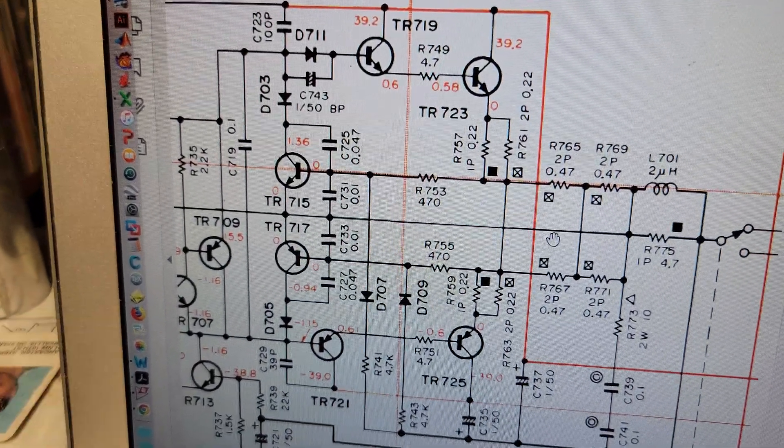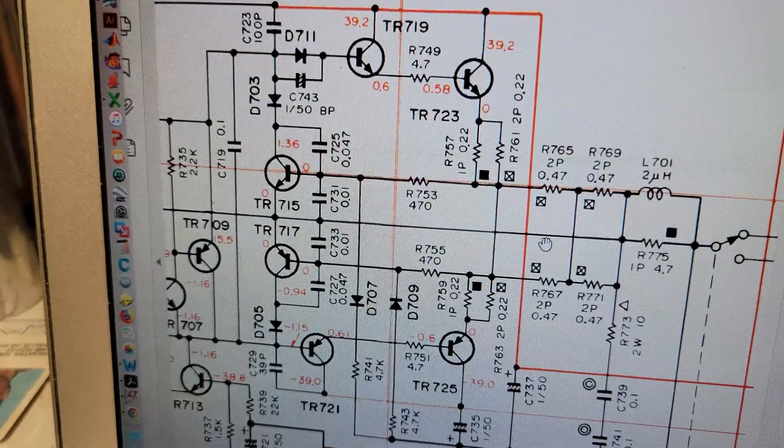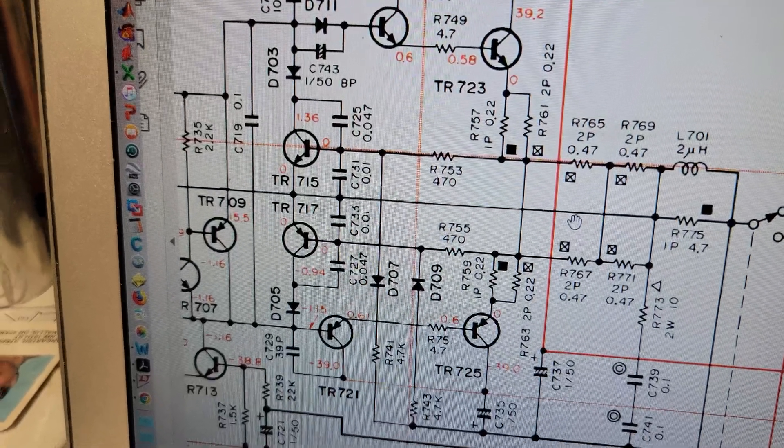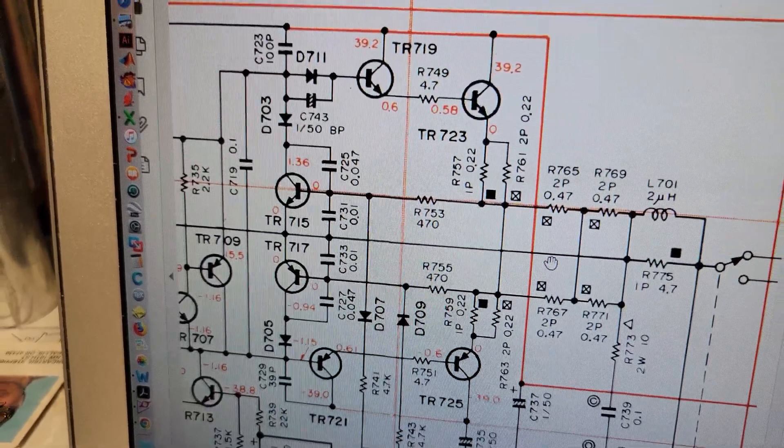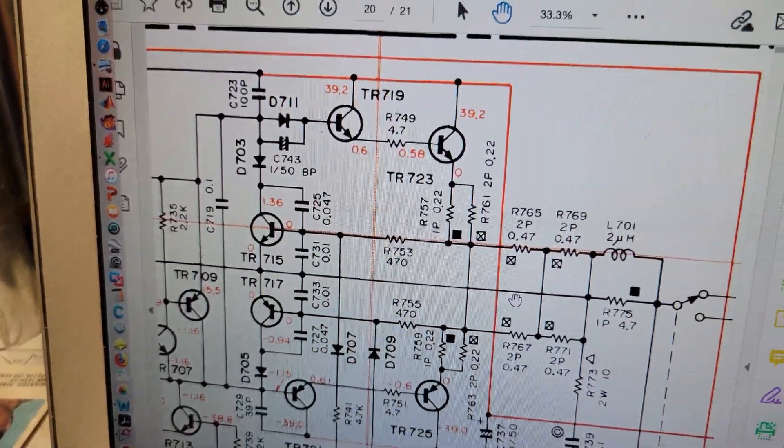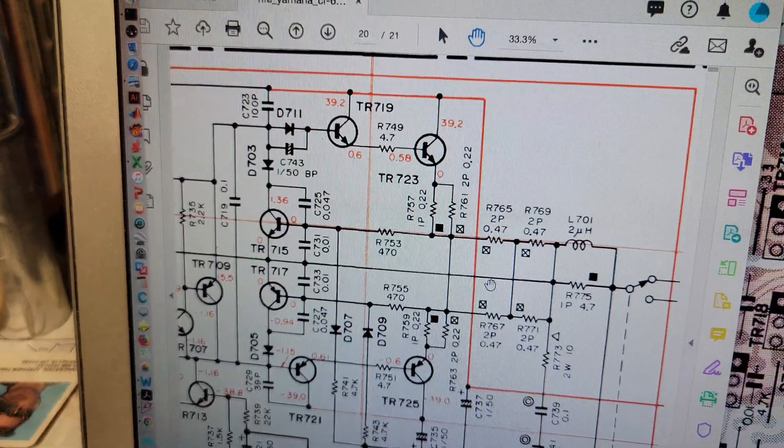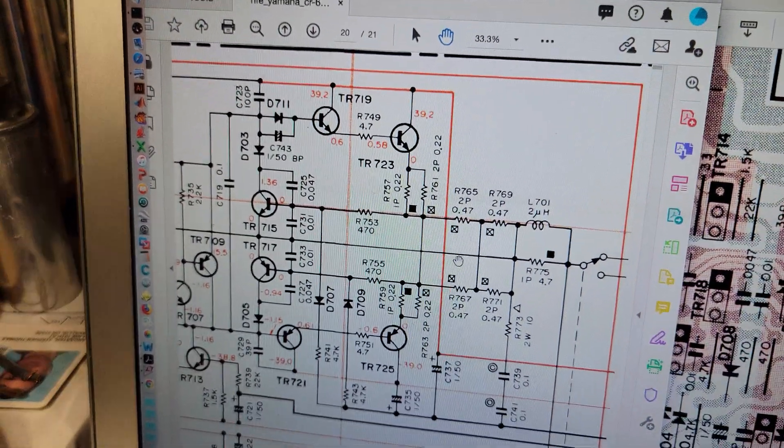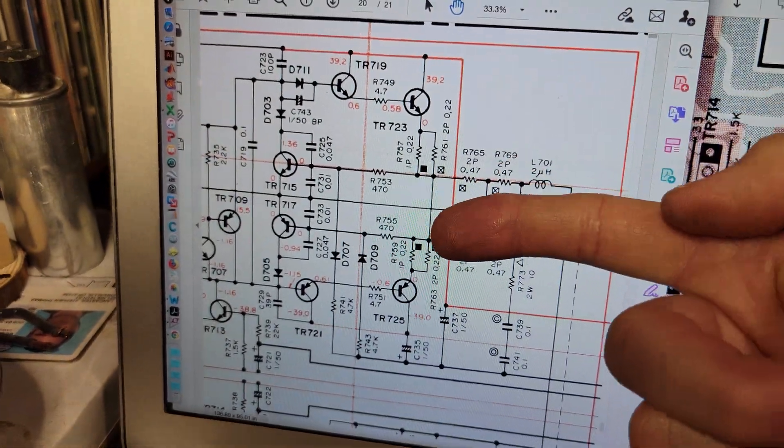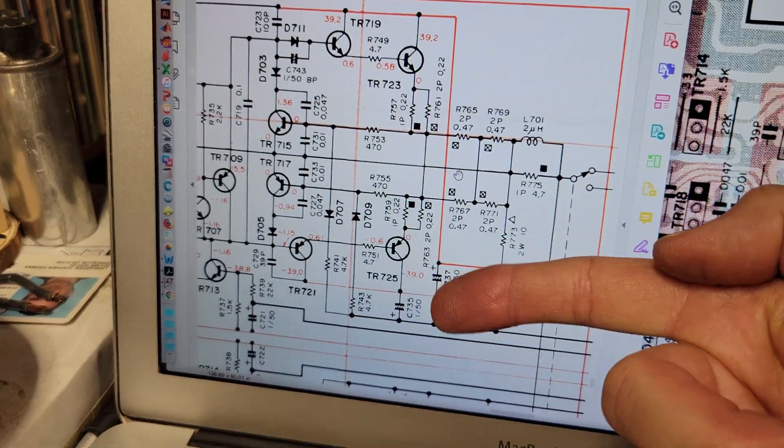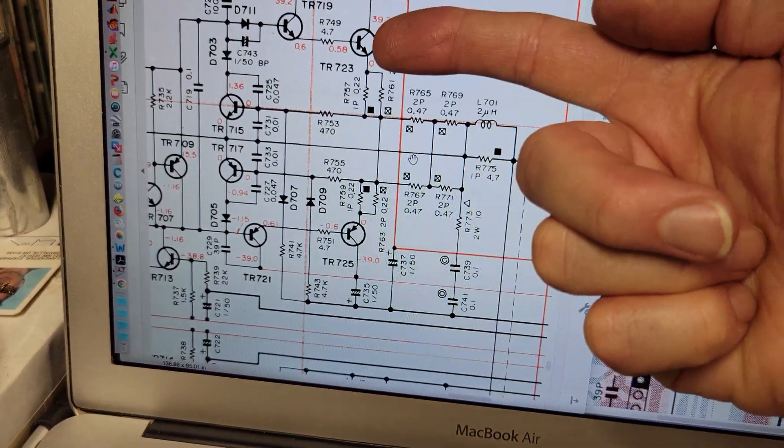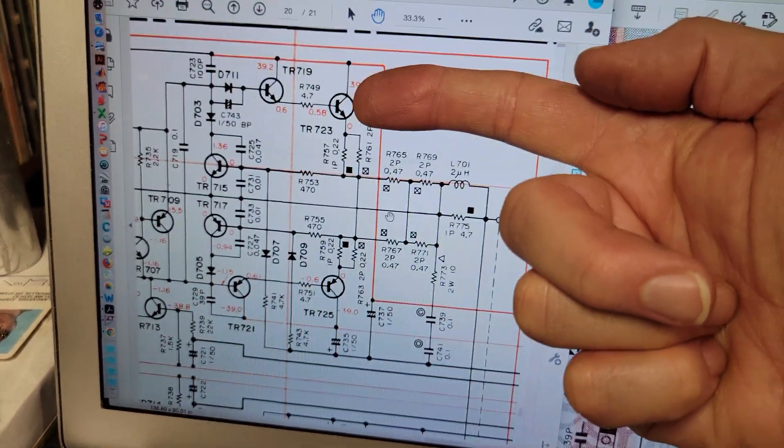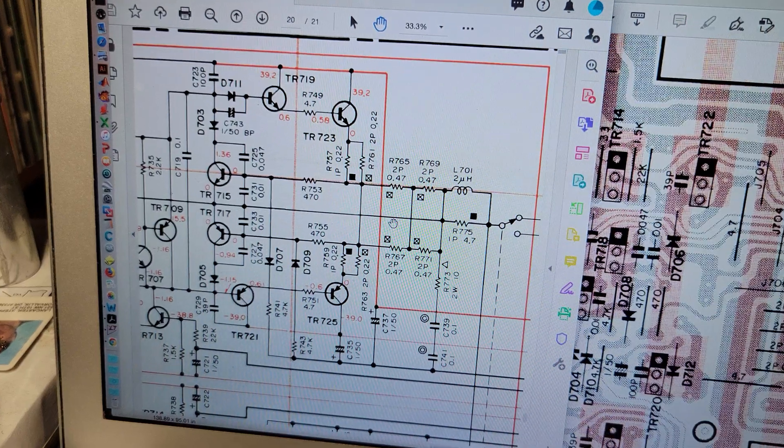But that's when it doesn't have to supply any current. Once you got to supply current, you put a bunch of current through a resistor and you drop voltage.